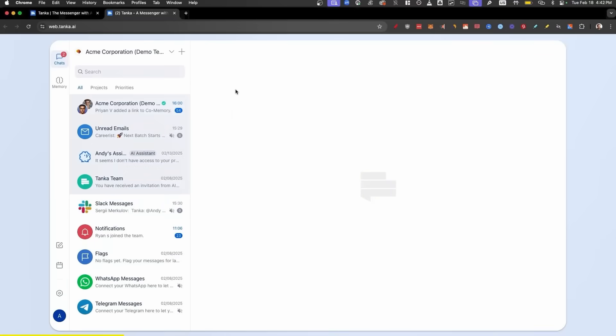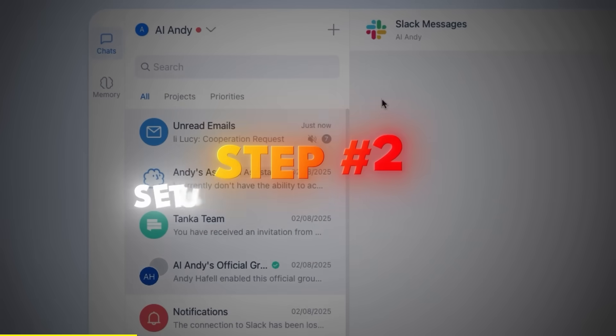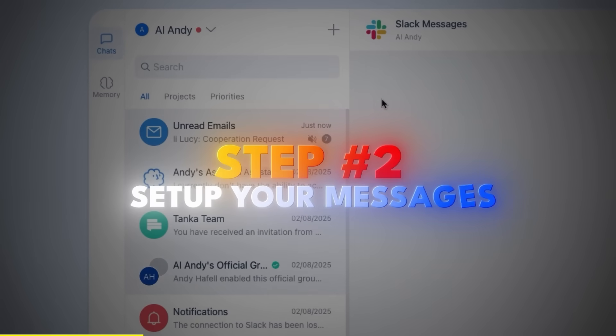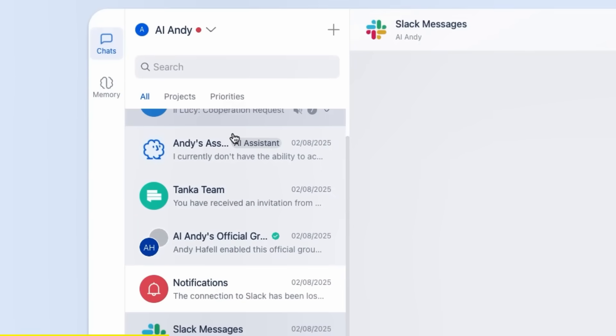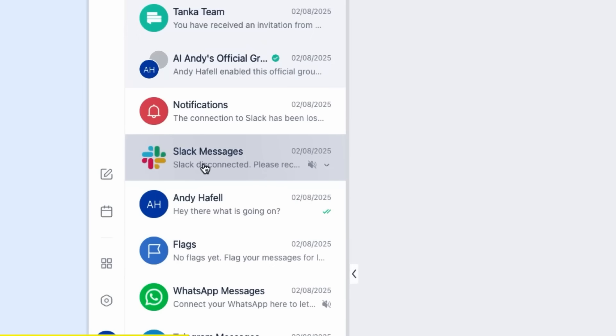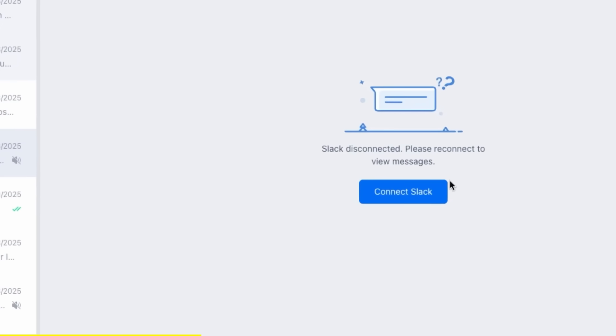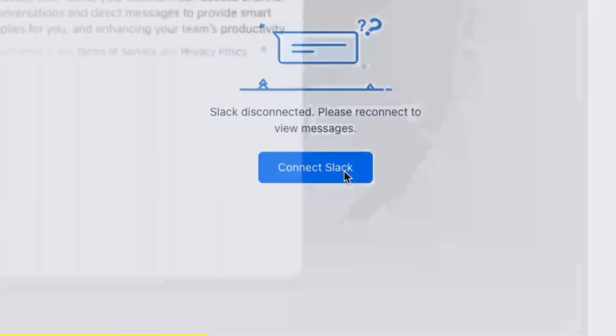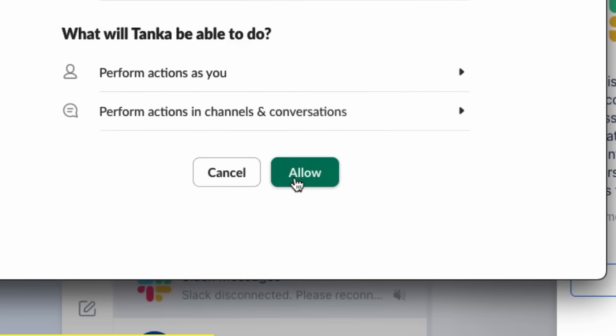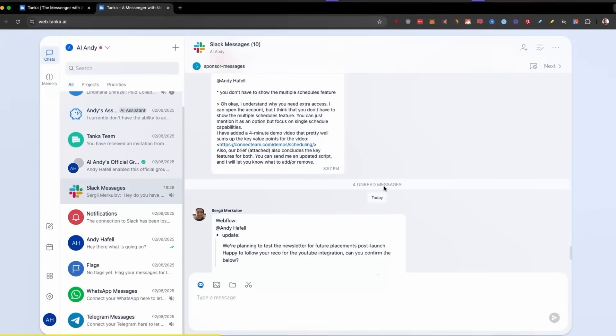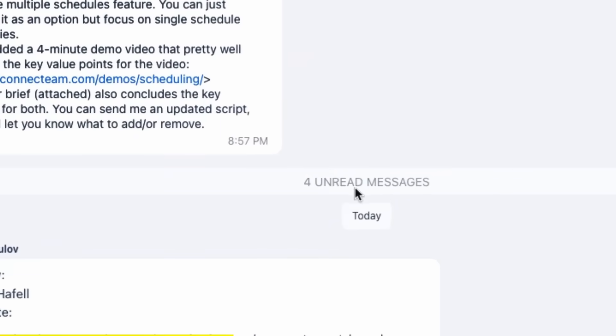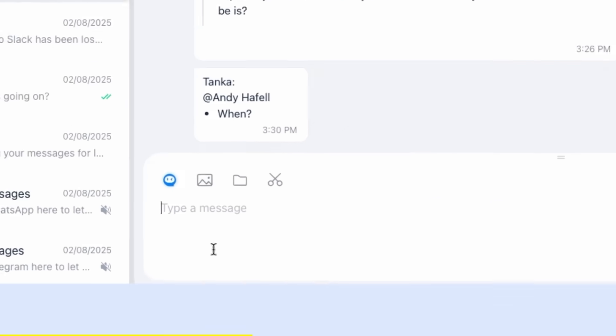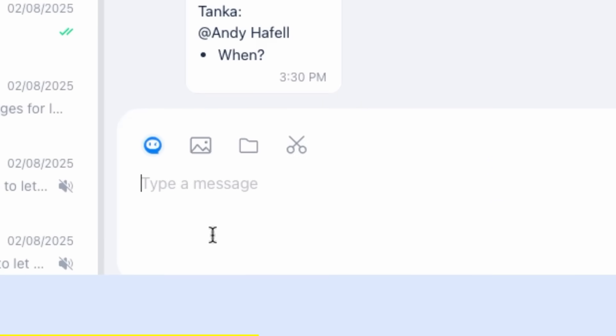Step number two, set up your messages. As you can see, I already have my unread emails, but I want to integrate it with Slack as well. I'm gonna click here, then click on Connect Slack, connect, and click on allow. Now all my Slack messages go here and you can see I have four unread messages. Now I can either type a message in the chat or I can even use their AI chatbot that will think of the reply for me and automatically answer based on its long-term memory.